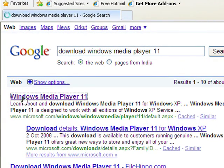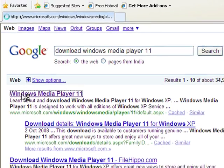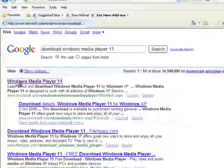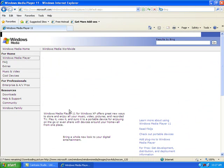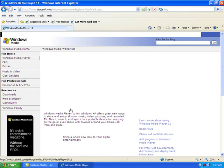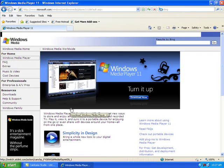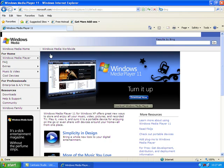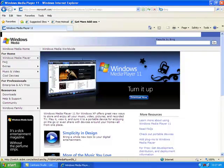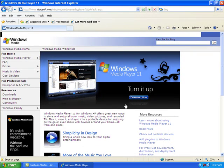This will take you to Microsoft's page. This picture will come up. Now click download.